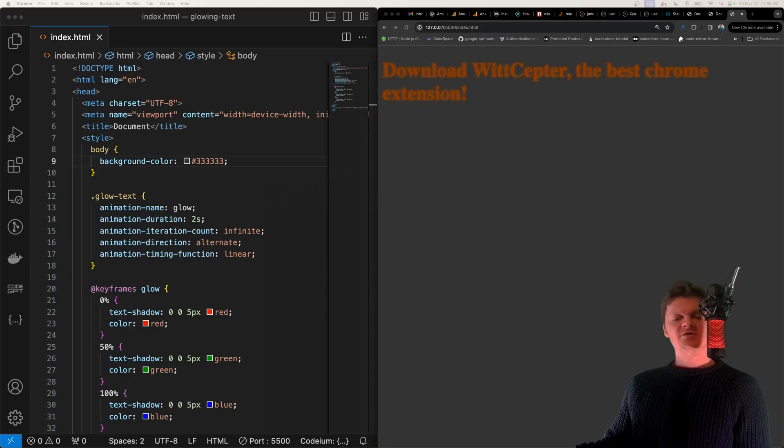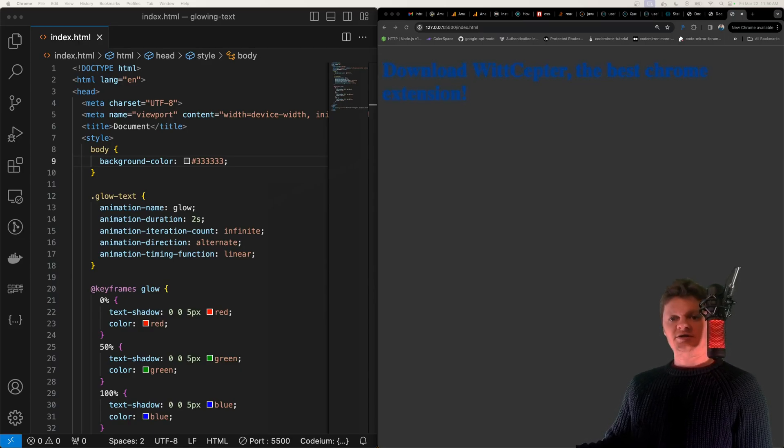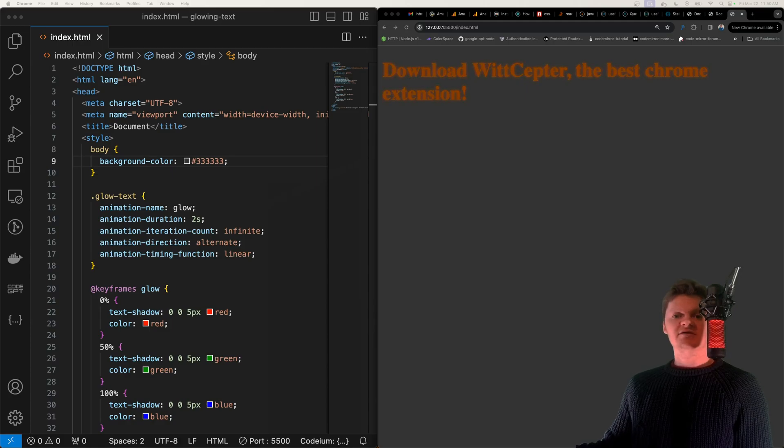Hey everyone, welcome to WicCode. In this video I'm going to show you how to create glowing text using HTML and CSS.